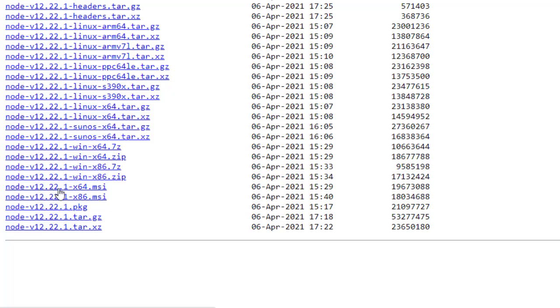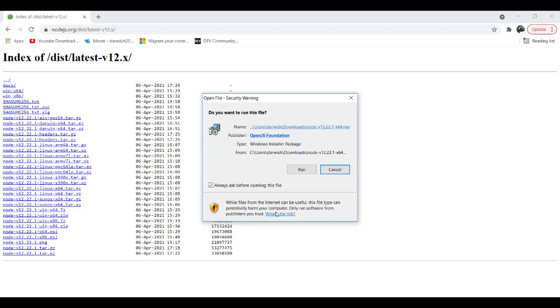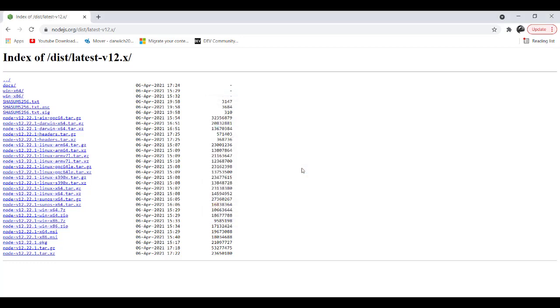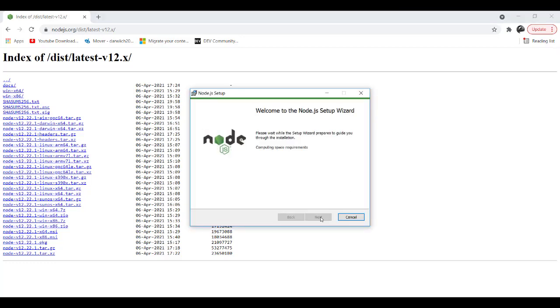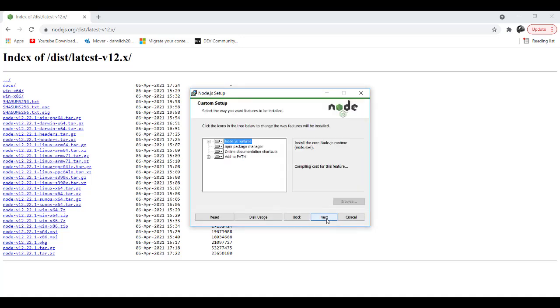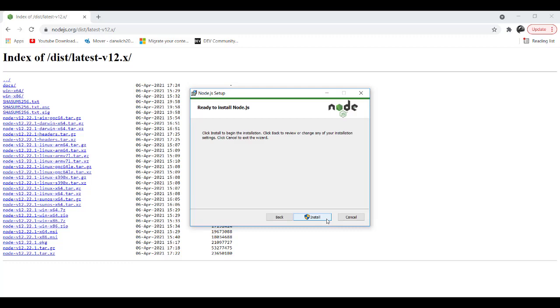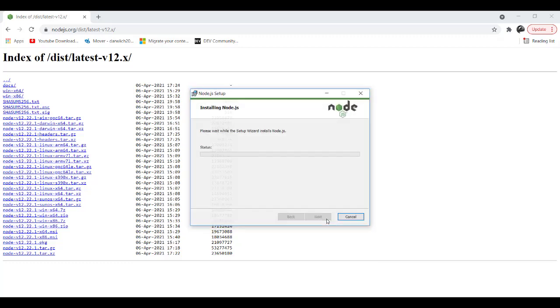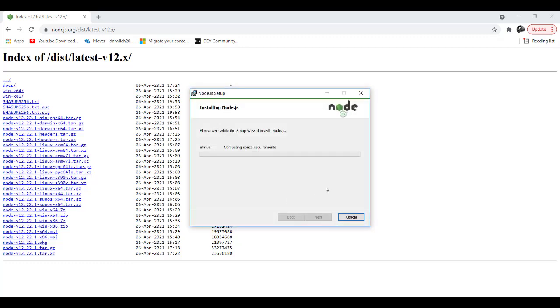After that, the download has been completed successfully. I will click on Run and that one is a straightforward installation. So I will click Next, accept terms, Next, Next, and Install. I will accept.